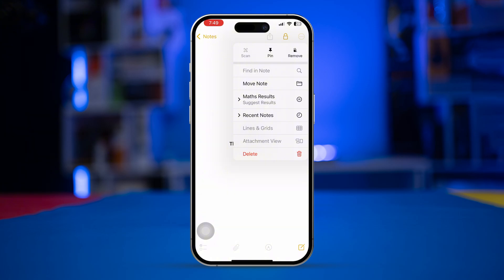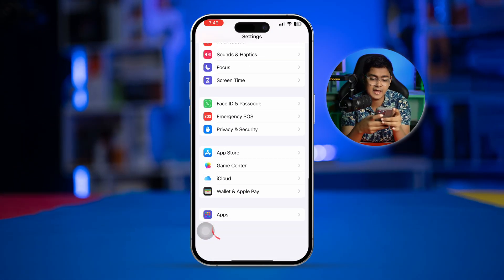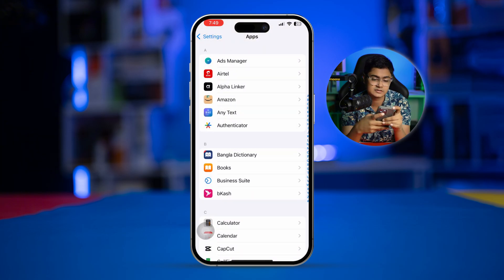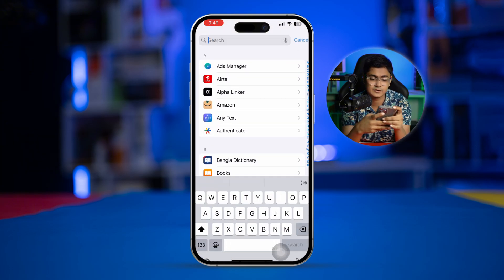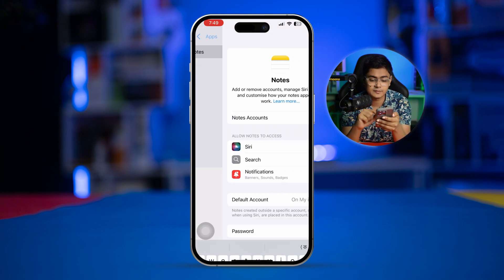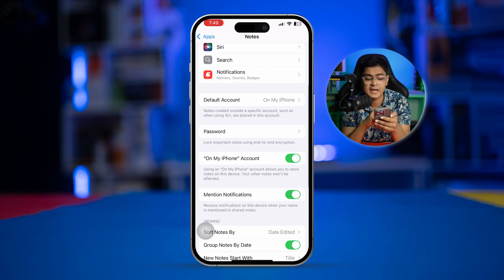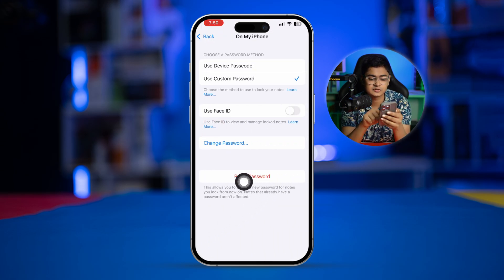So what you're going to do is go to Settings, scroll down to the bottom, tap 'Apps', find your Notes application, and simply tap 'Notes'. You'll see an option called 'Password'.